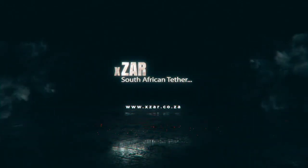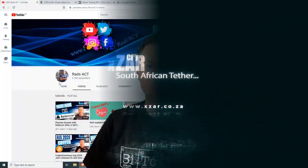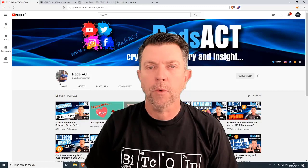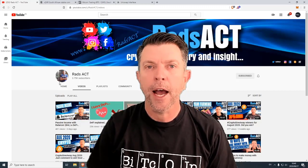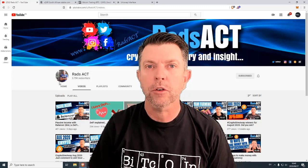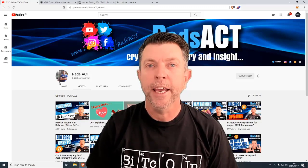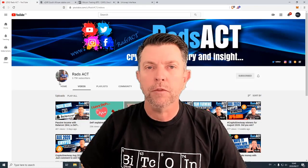XZAR, the South African stablecoin, pegged one-to-one with the South African RAND. What you need to know and how you can benefit by using this cryptocurrency is going to be the topic of this morning's video.